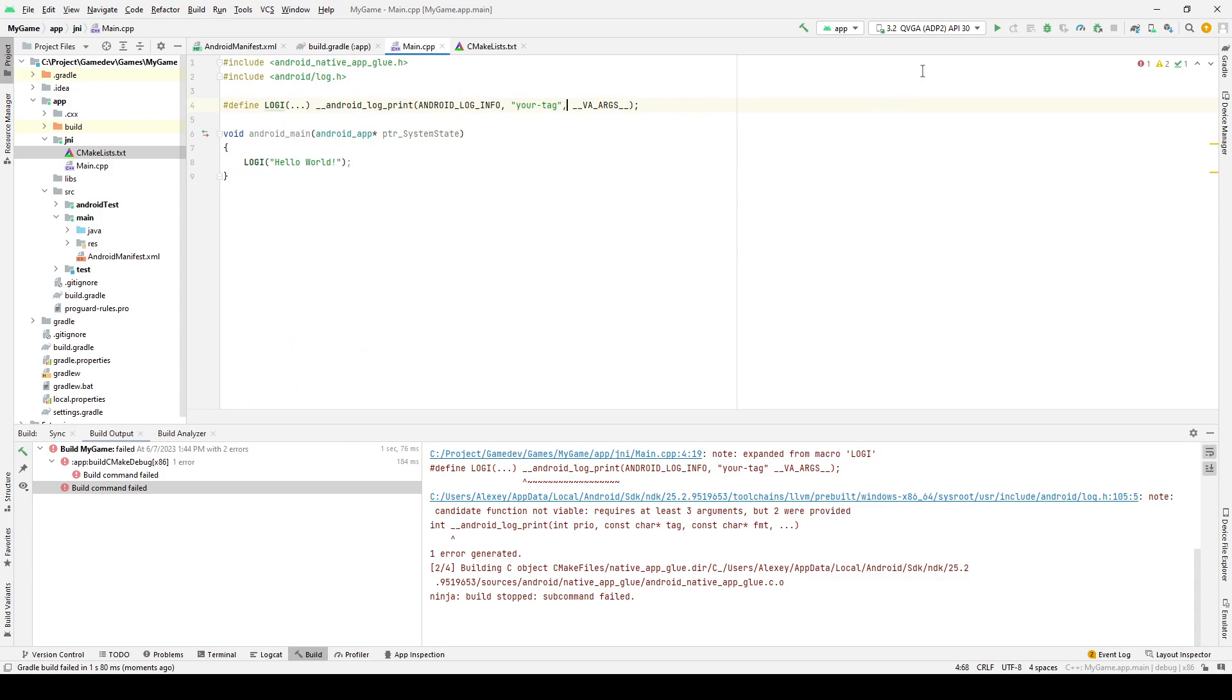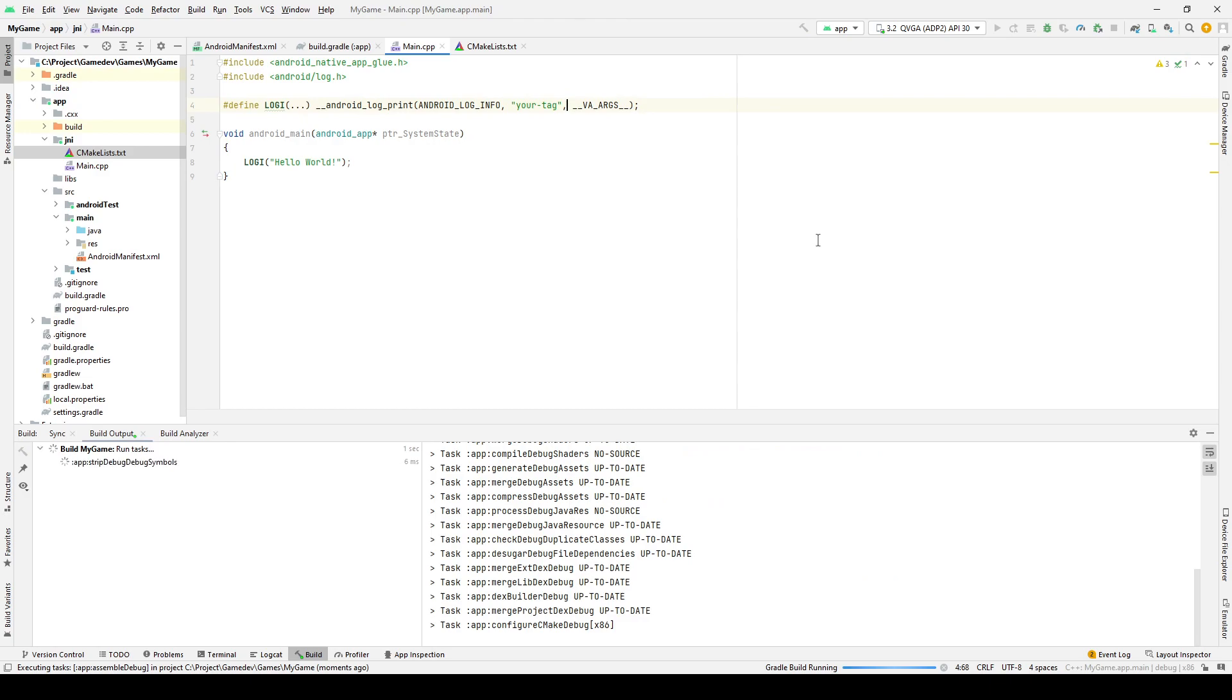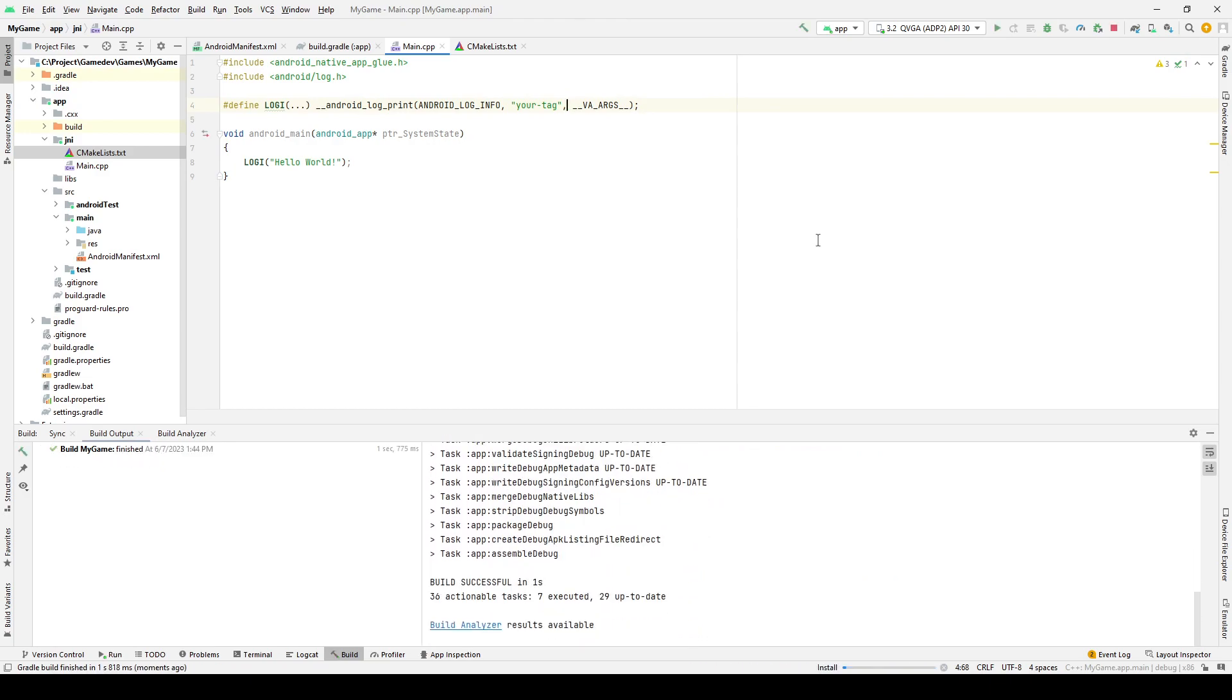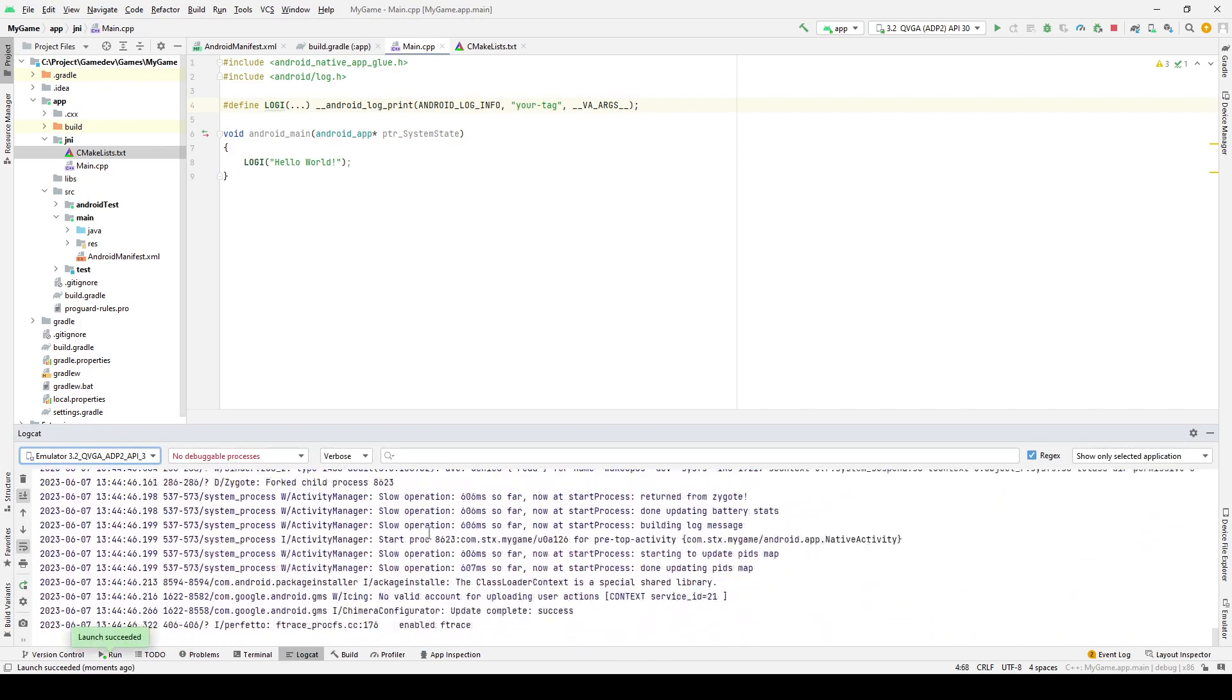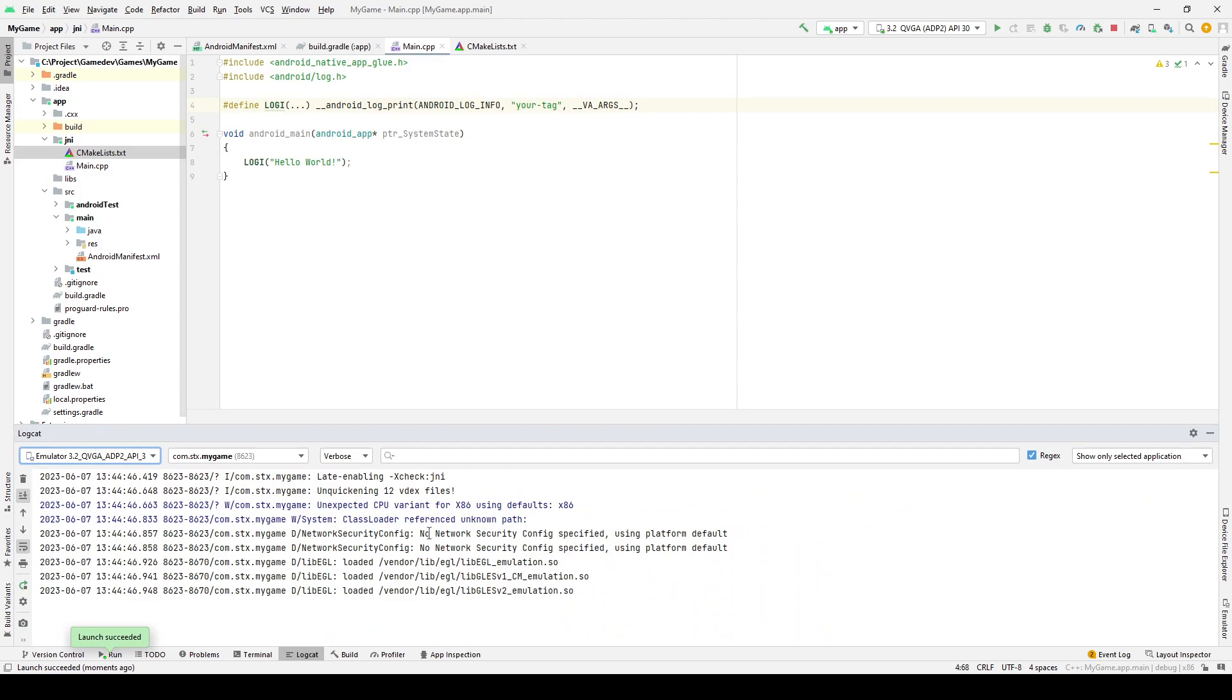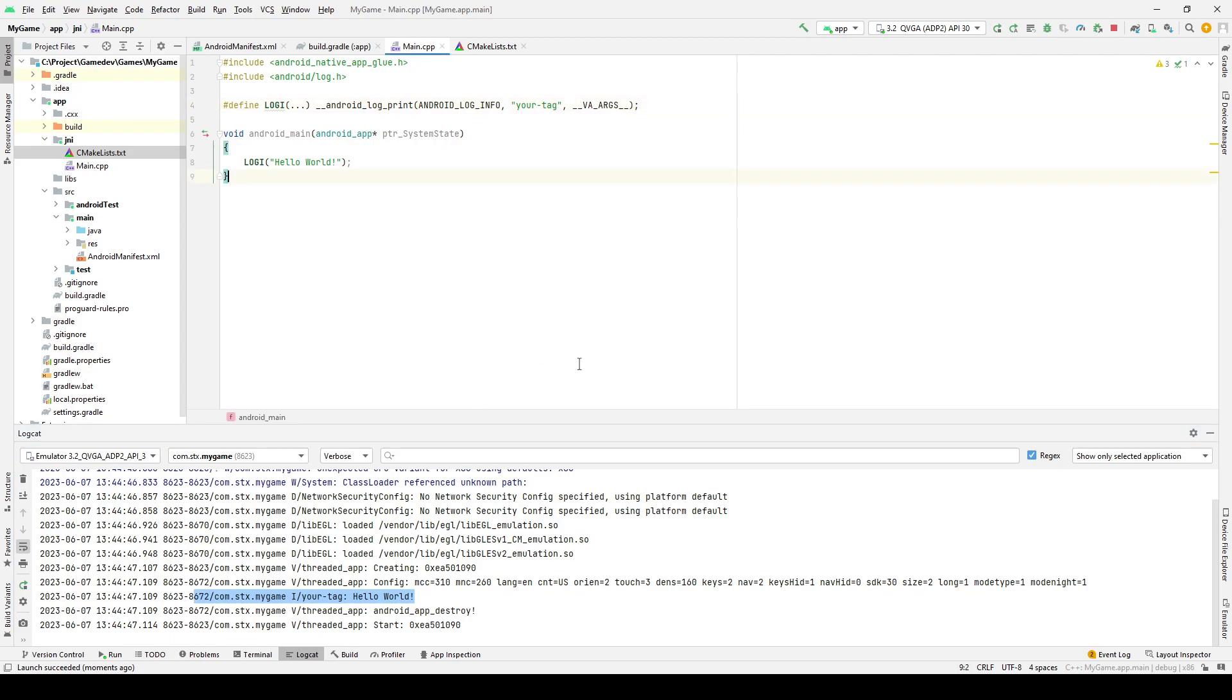Let's try to run again. In the console, you can see our cherished message, which means the program is successfully launched. As you can see, everything works well. If you have any errors or questions, then write about it in the comments. We will try to figure it out together. I hope this tutorial was useful to you. All the best.